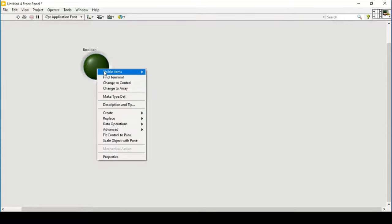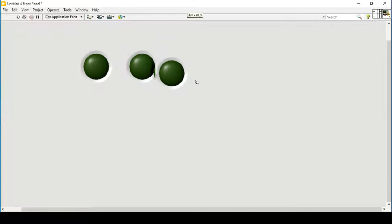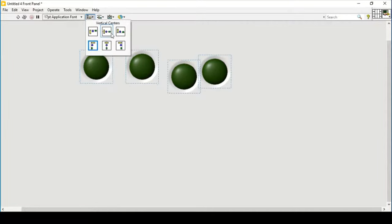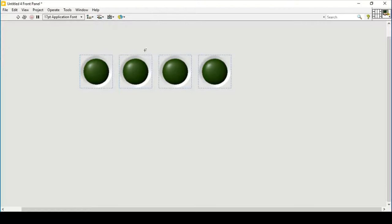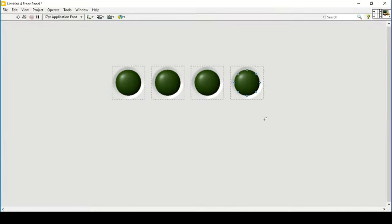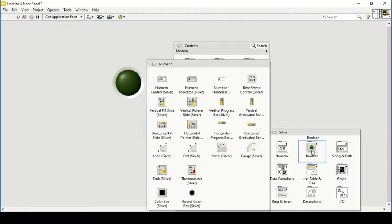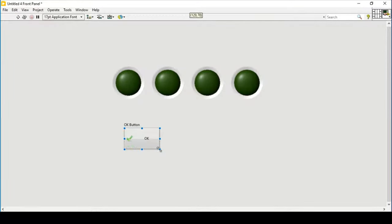Now we will start building. First, let's place some boolean controls, align them, and create four booleans on the front panel so we can see them properly.